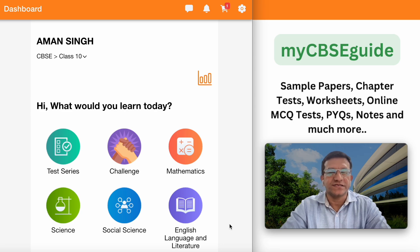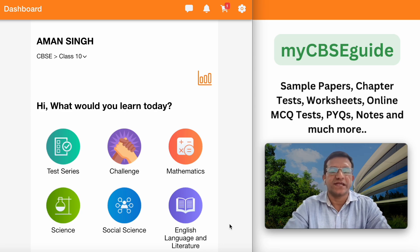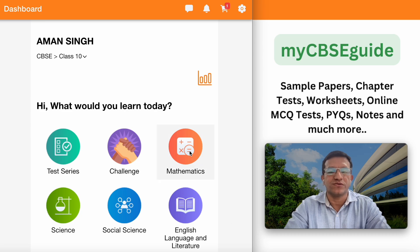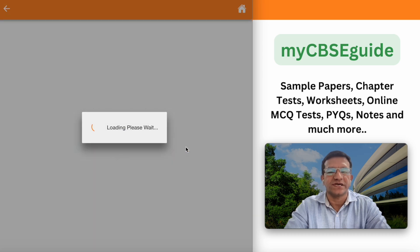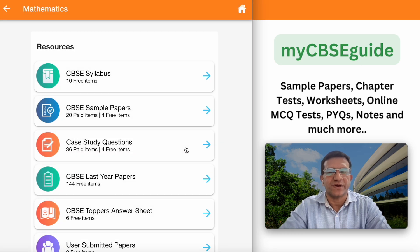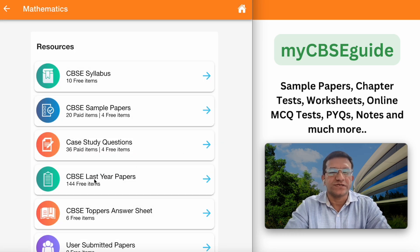For this, access the myCBC Guide mobile app and then select your class and subject. Let's go to CBC class 10 mathematics and here go to CBC last year papers.